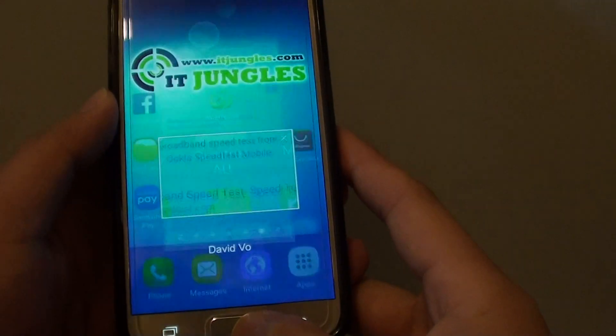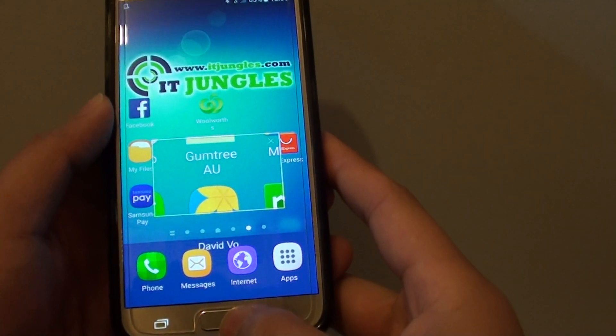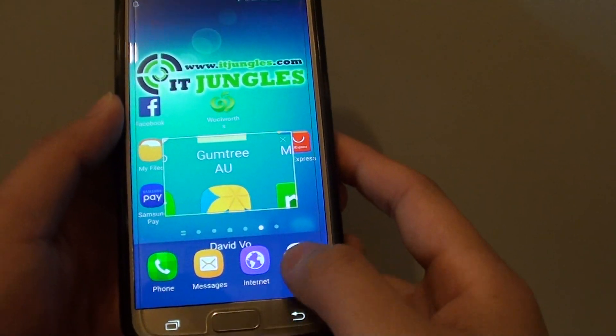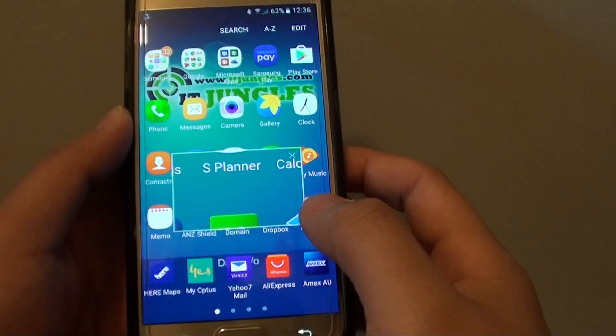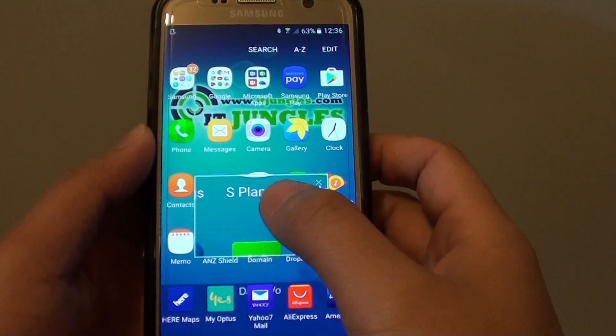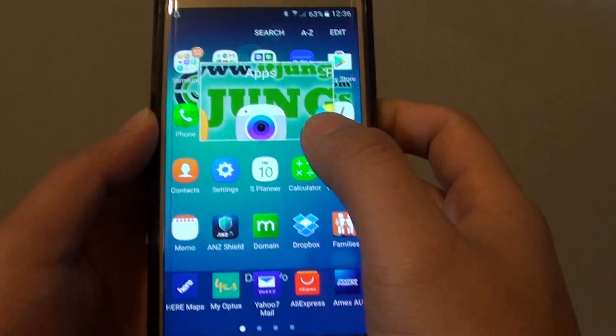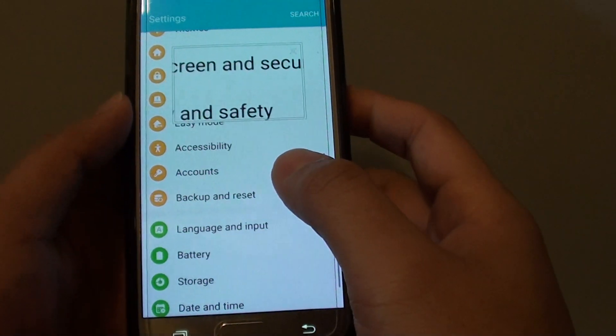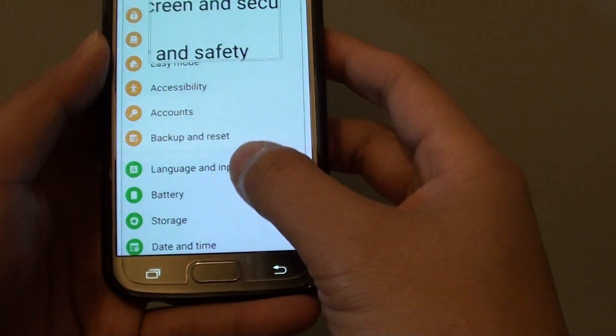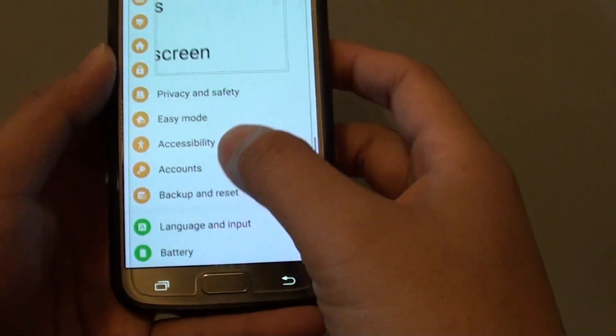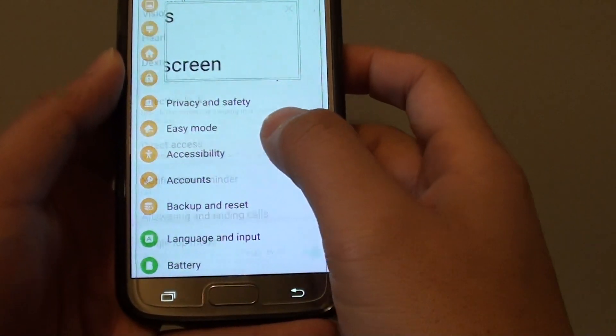First, press on the home key to go back to your home screen, then tap on apps, then go into settings. In the settings screen, you want to go down and tap on accessibility.